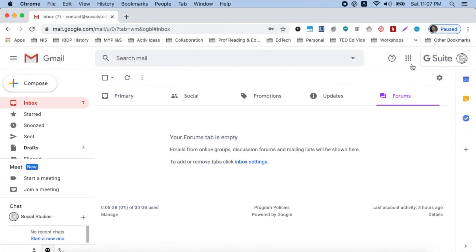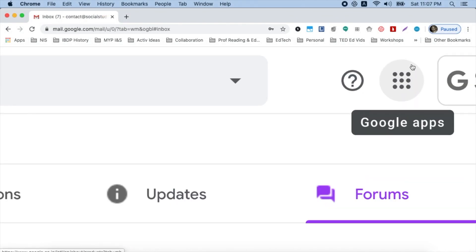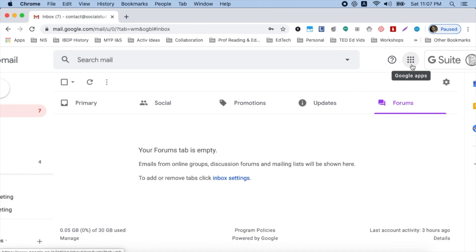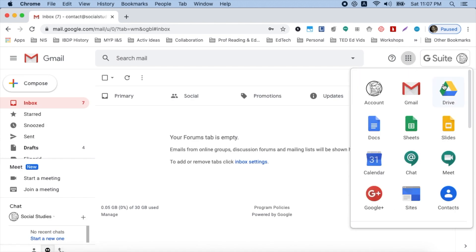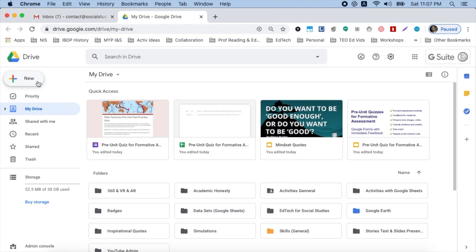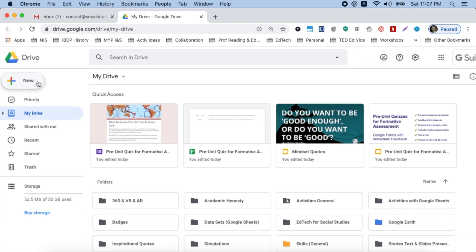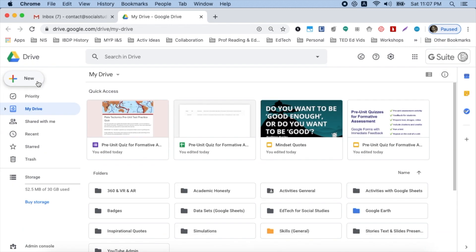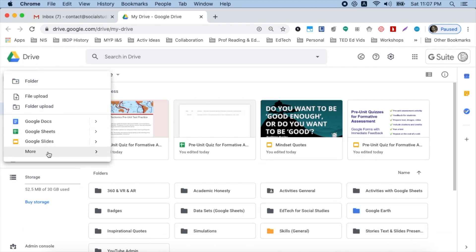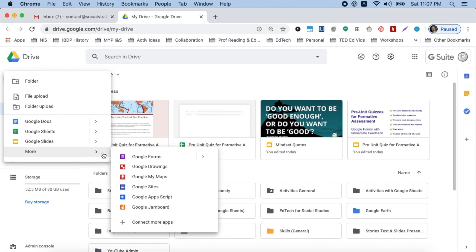So the first thing you want to do is access Google Forms. You can do that by clicking your Apps Launcher and then choosing Drive. Once you're in Drive, you want to go to your New button, click on that, go down to where it says More. Just keep kind of mousing over with those little arrows and choose Blank Form.